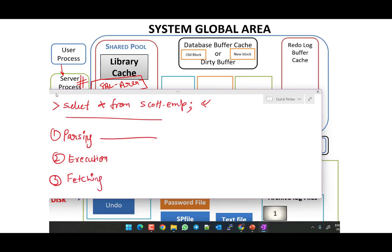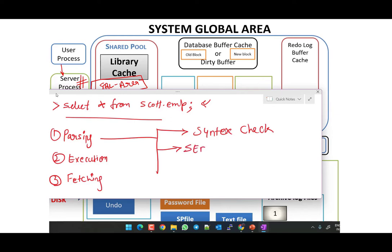Parsing has three points. The first point is Syntax Check, where the statement syntax is verified. The next point is Semantic Check. The third point is Privileges Check.